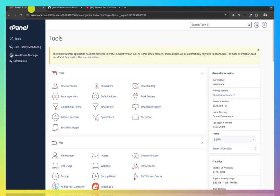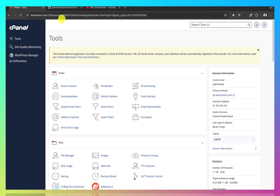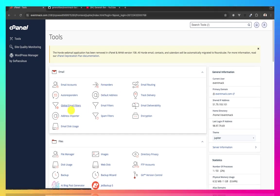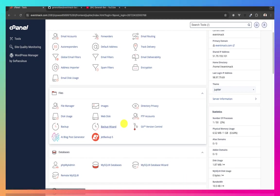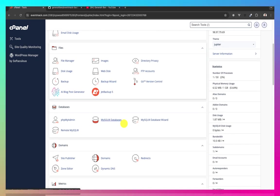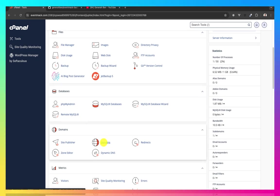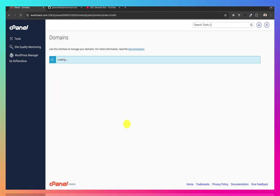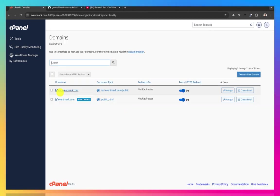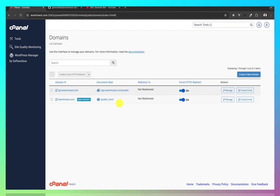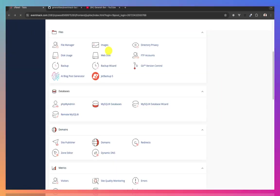Now let me log in to my cPanel account. You will log into the cPanel that you want to use. In this case, since it's a backend, I'm going to be deploying to a subdomain. I've already created a subdomain before I started recording this video. Here it is. I'm going to be deploying to api.eventmark.com.